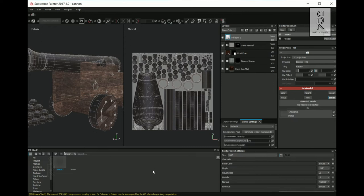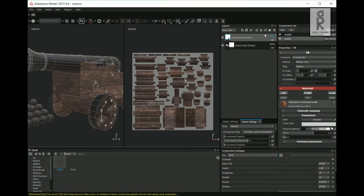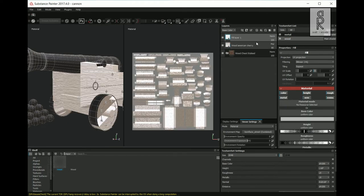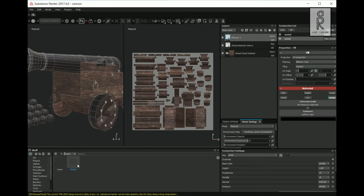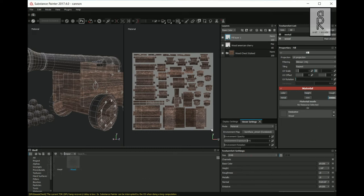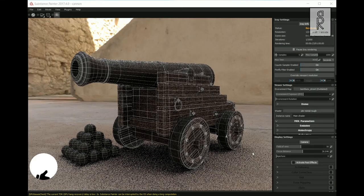Similarly, select the wood layer, then add a fill layer on top and turn off all channels except the emissive channel. Then drag and drop the wood UV map into the emissive channel.